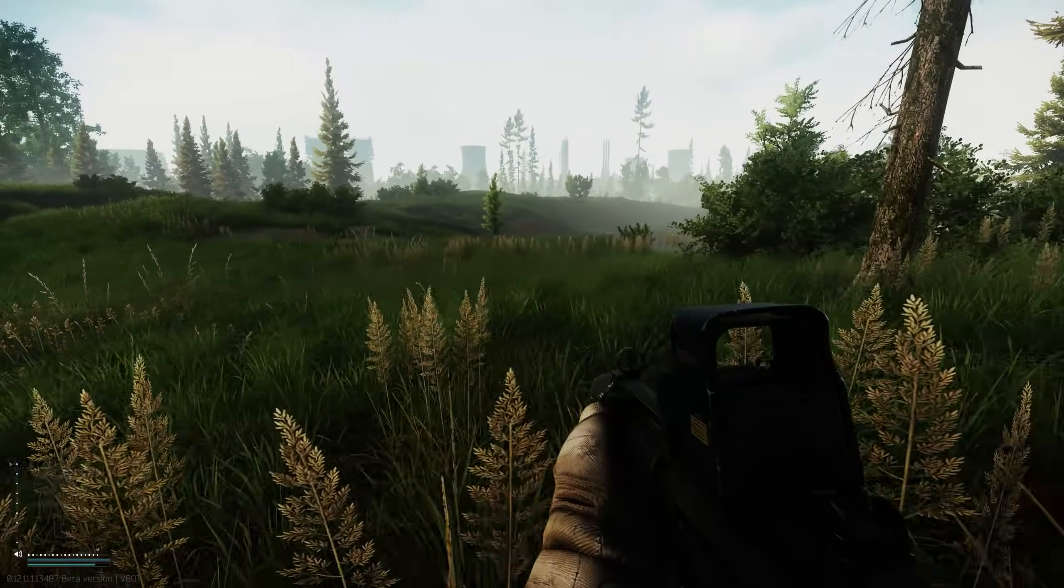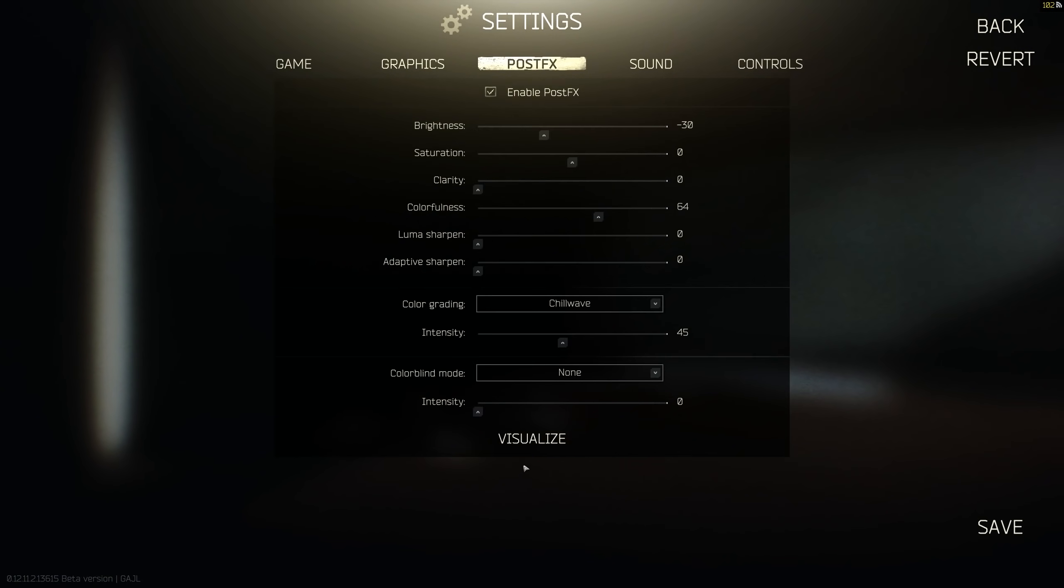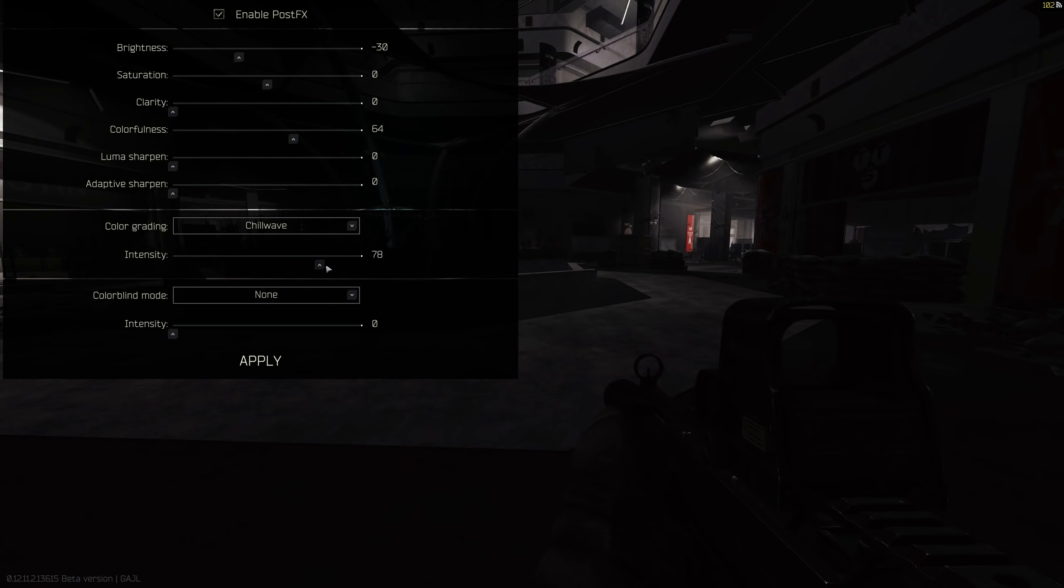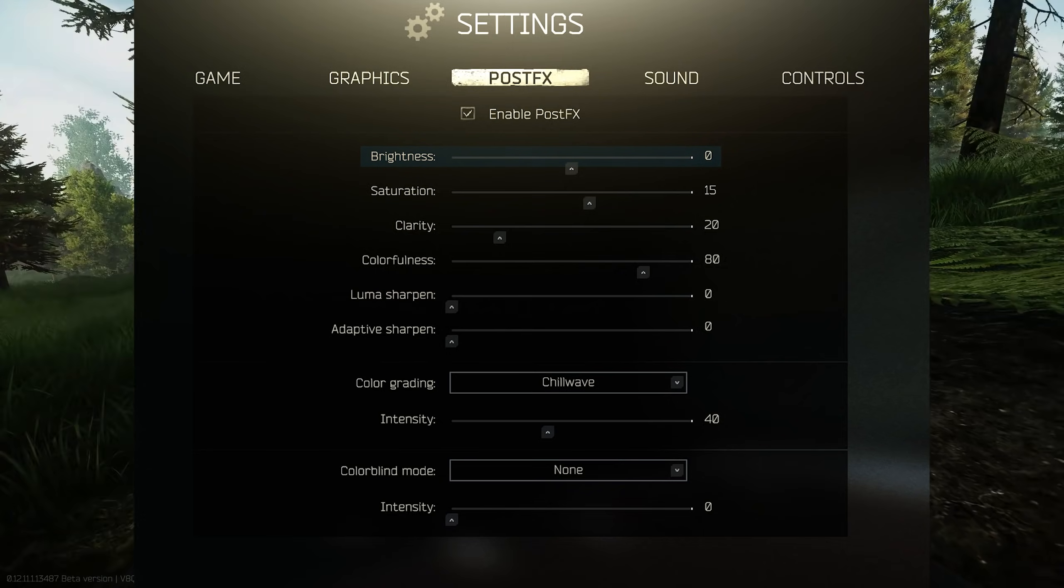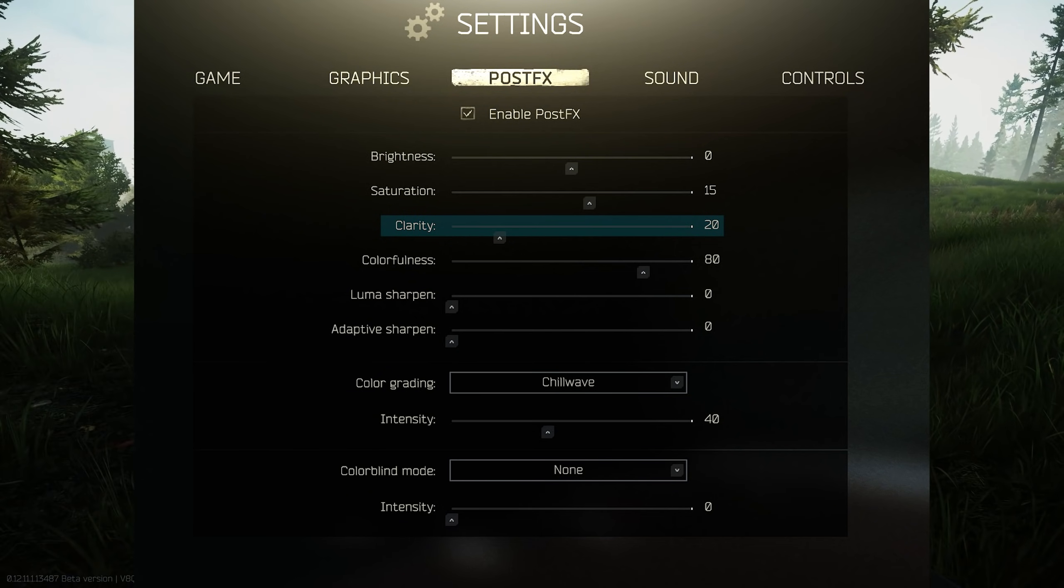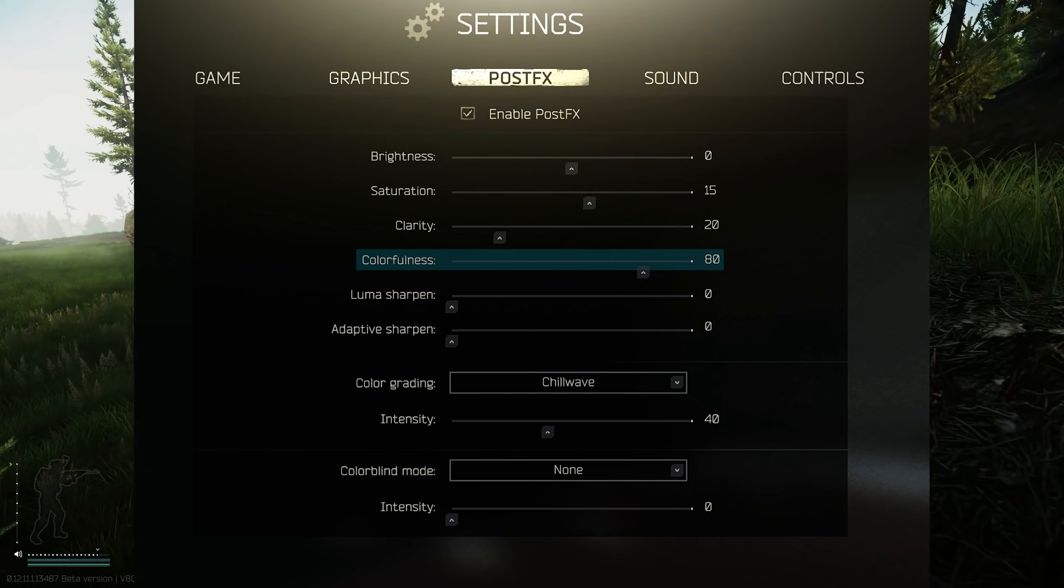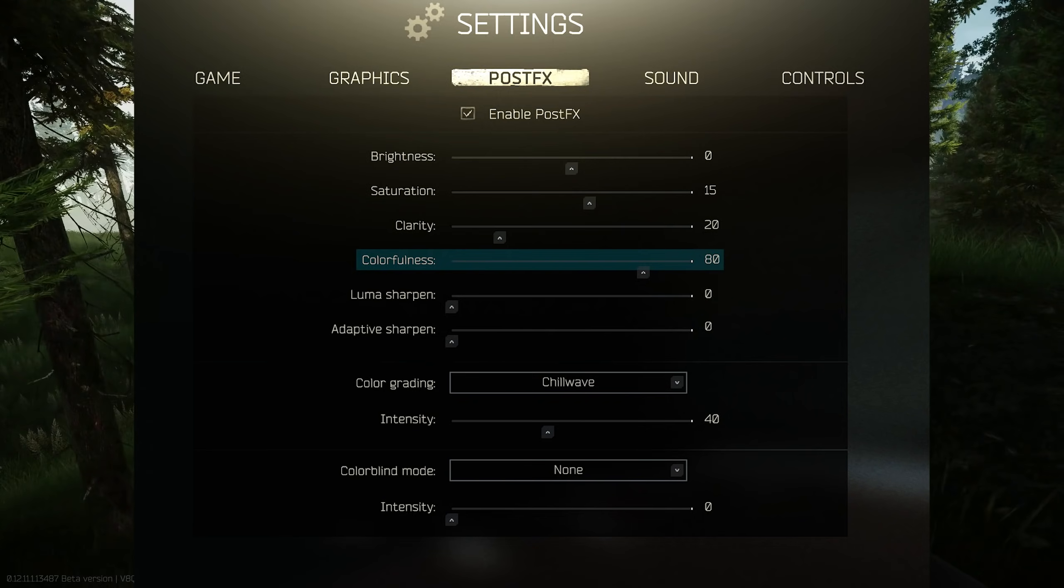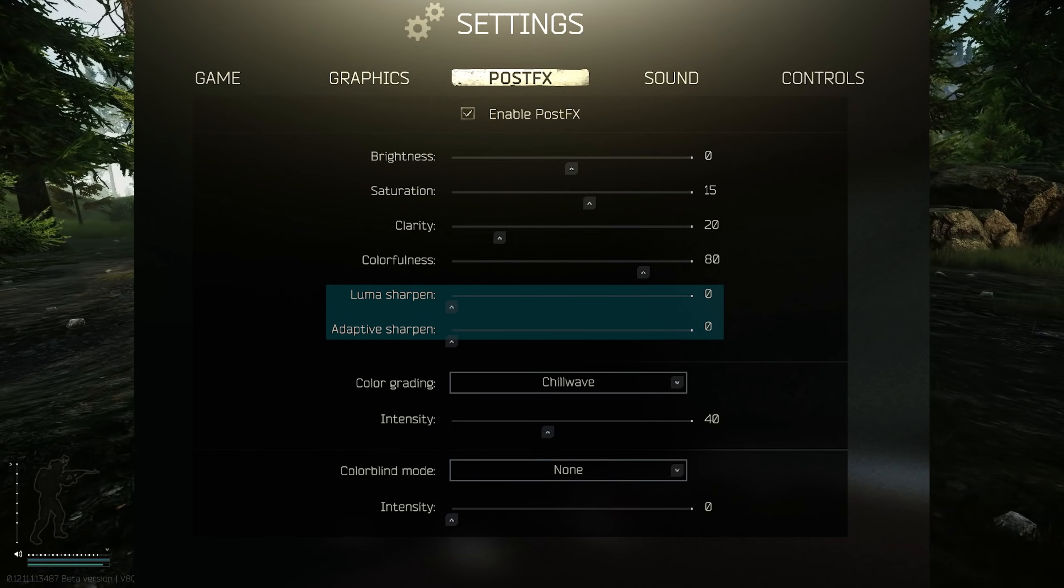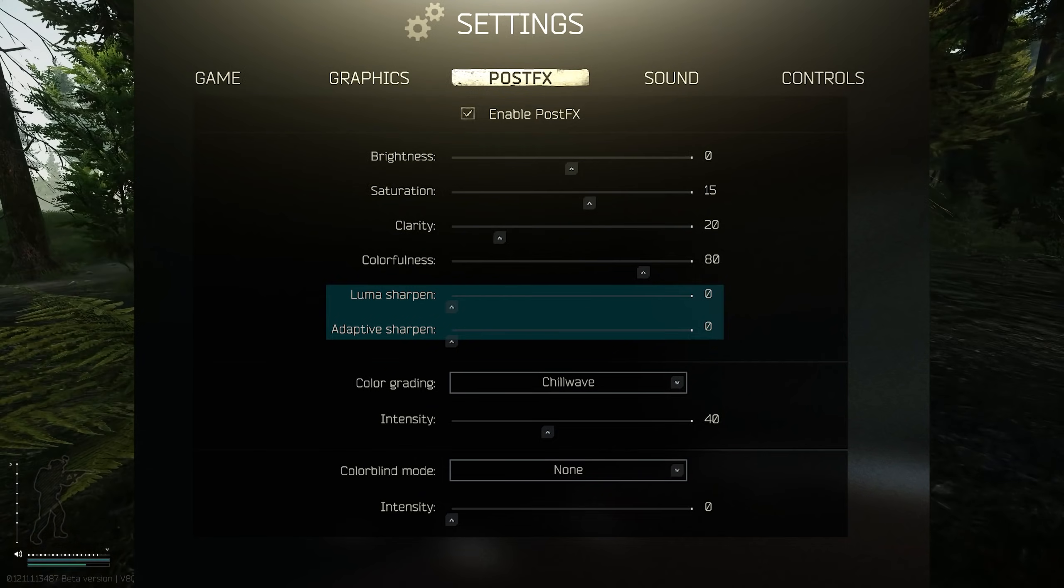These are the settings I use for post effects. These actually work really well in dark places because of the color grading that I have set. You can also play around with these in raid - if you go into an offline raid, you'll see a button at the bottom of the post effect settings saying visualize. For brightness I have it set to zero, it is bright enough - you don't need to turn it up anymore because it would just make the colors look washed out. I've got the saturation turned up a little bit to 15 and the clarity turned up to 20. I've got colorfulness set to 80 - this gives a lot more color to the game without it going too overbearing. I have luma sharpen and adaptive sharpen turned all the way down.